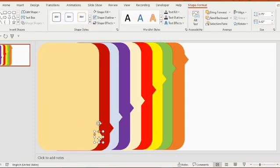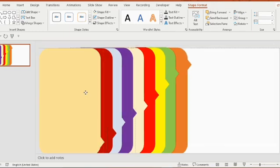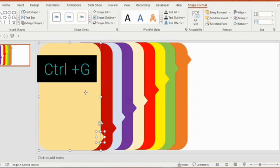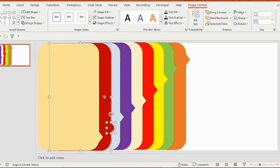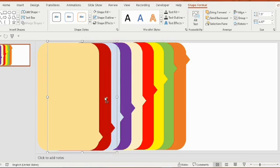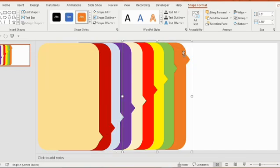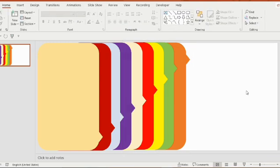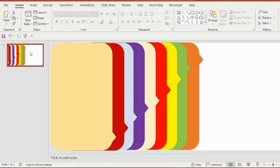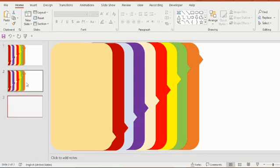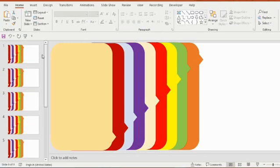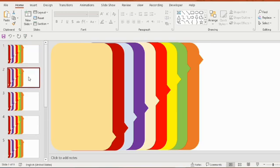Now select one arrow and rectangle together, press Ctrl+G to group it. Go to the second arrow and rectangle, select both, press Ctrl+G. In a similar way, do it for all.